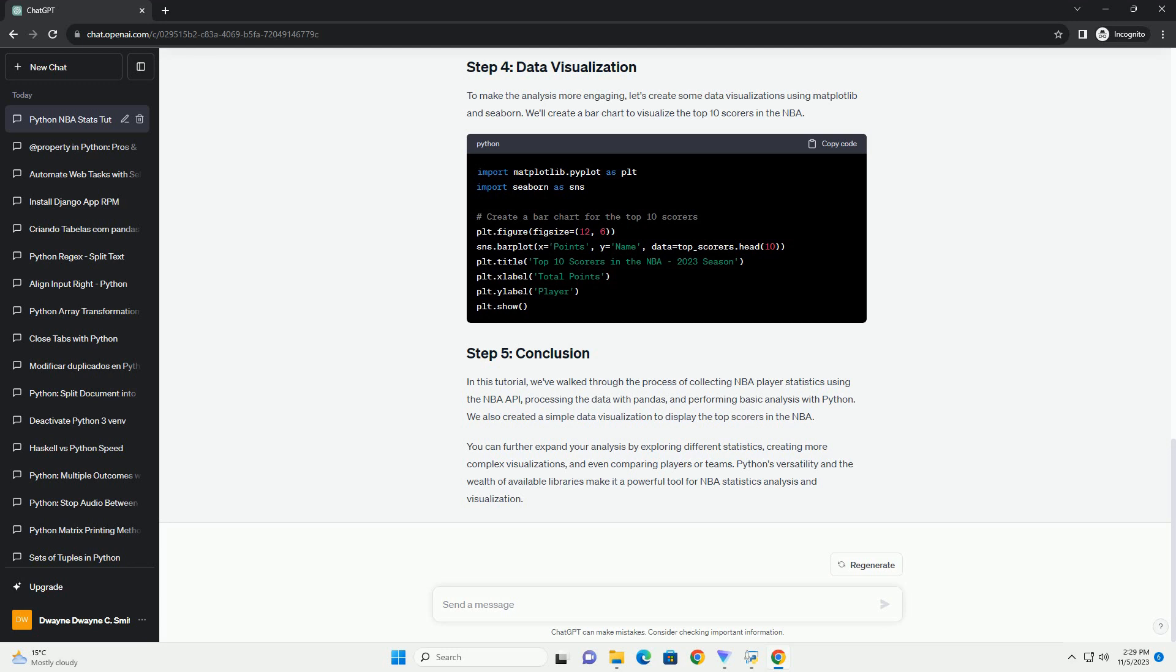Analyzing NBA statistics with Python can be an exciting and informative way to gain insights into your favorite players, teams, and the game itself. In this tutorial, we'll walk you through the process of collecting NBA player statistics, processing the data, and performing some basic analysis using Python. We'll use Python libraries like Pandas, Matplotlib, and Seaborn to make this process both informative and visually appealing.